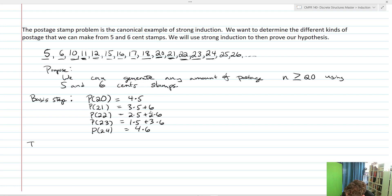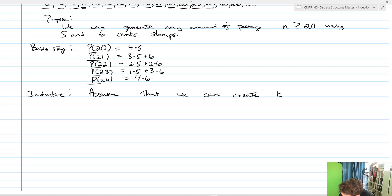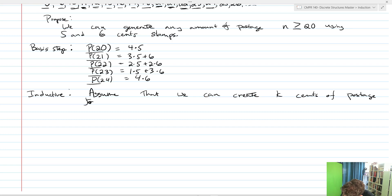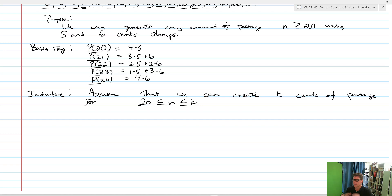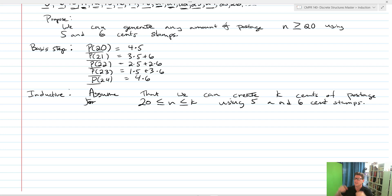Now for the inductive step. We'll assume that we can create K cents of postage for any amount n where n is greater than or equal to 20 and less than or equal to K using five and six cent stamps. Notice that our n goes from 20 all the way up to K — so we include everything in between. This means we can create K minus four cents of postage.